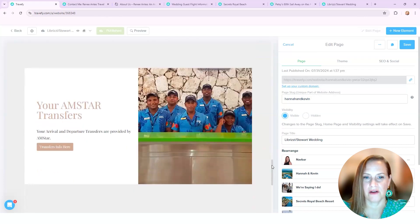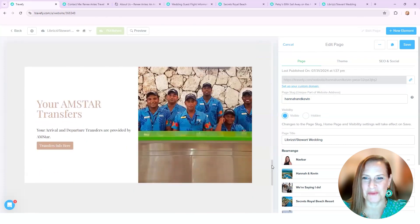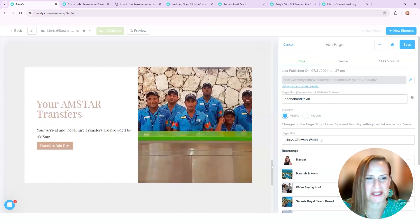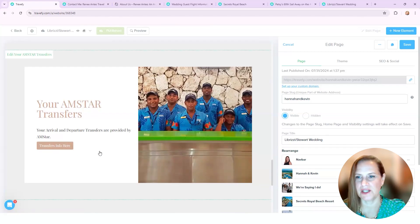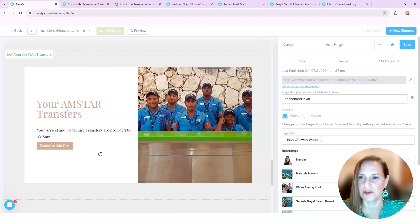And then our lovely Amstar people show them what the shirts look like and then the transfer information here. And again, that was an itinerary part that I usually include in all of my itineraries for all inclusives.